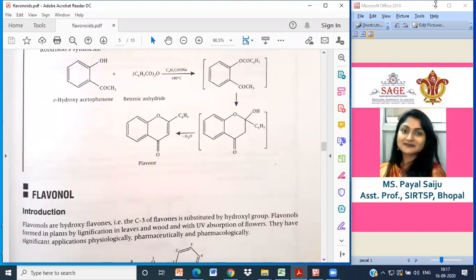To summarize the four chemical tests: one is the Shinoda test, two is the fluorescent test, three is the zinc test, and four is the alkaline reagent test. Now let us understand the different categories of flavonoids.